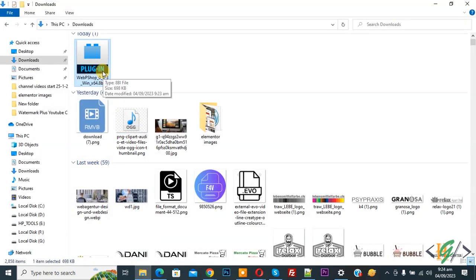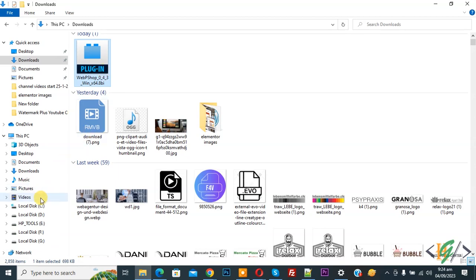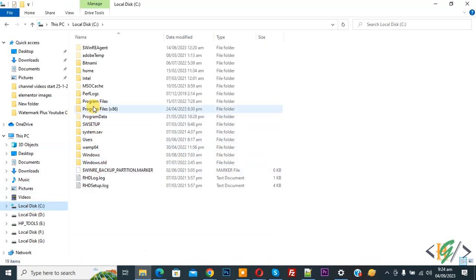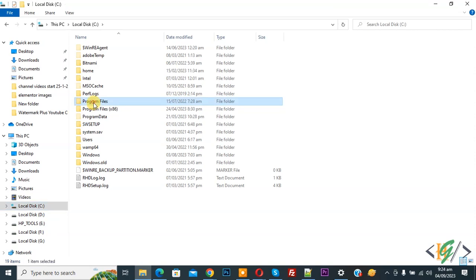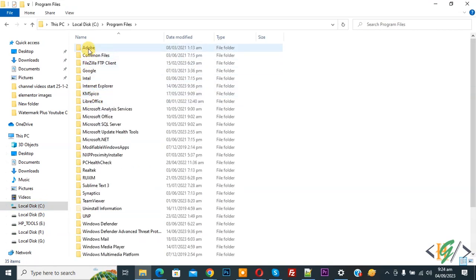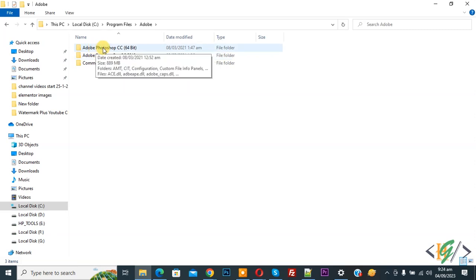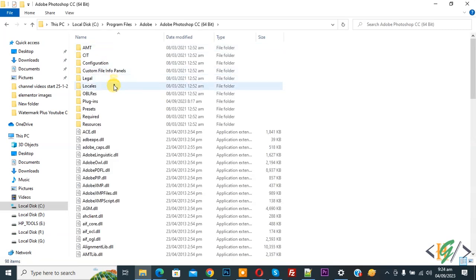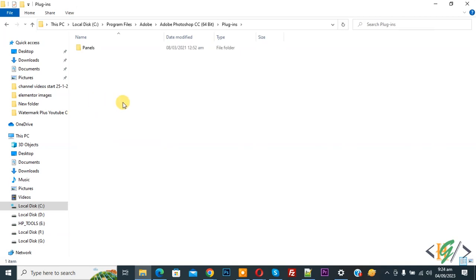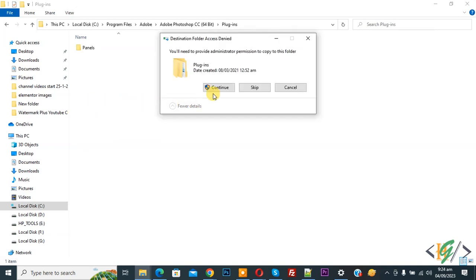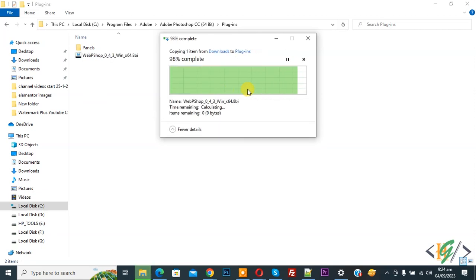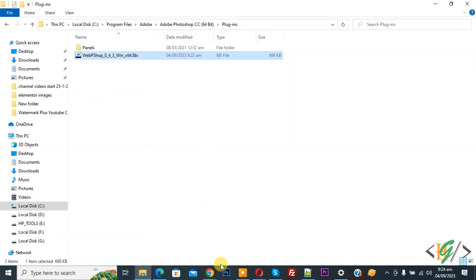Go to the folder and you see the plugin file. Copy this file, then open Local Disk C and click on it. You see the folder Program Files, so open it, then you see Adobe, open it, and now you see Adobe Photoshop CC, so open it. You see the Plugins folder, click on it, and paste the plugin. Click Continue. Complete.